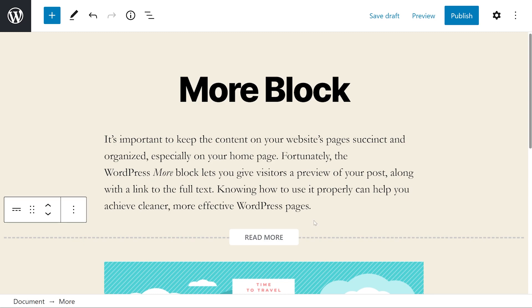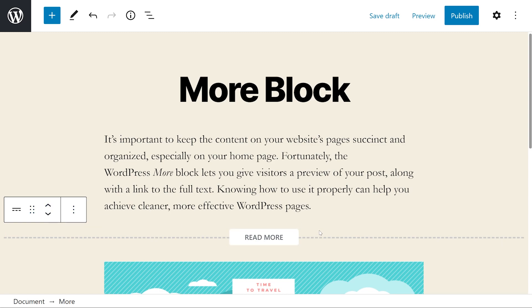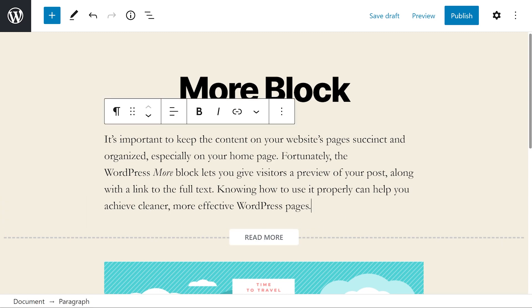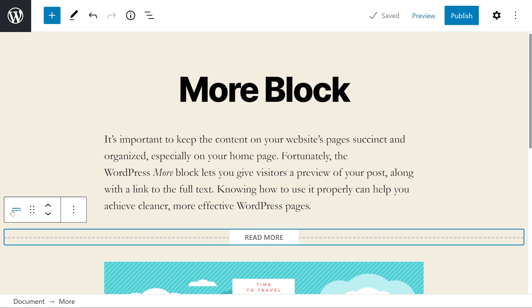Once you insert this block into your post, a toolbar will appear along the top. If it doesn't, then you need to make sure you press on the block. There really aren't too many settings here.